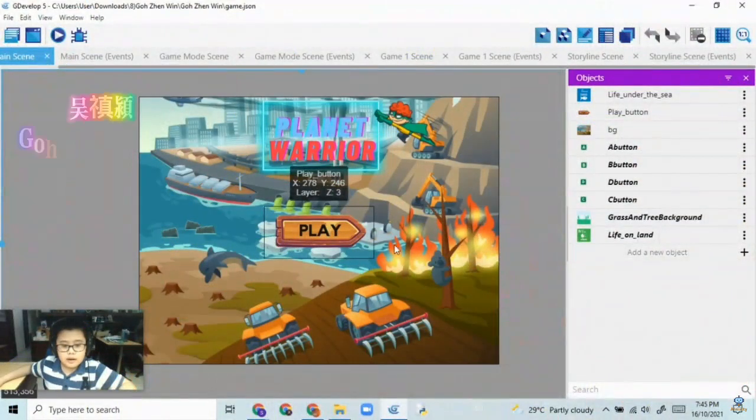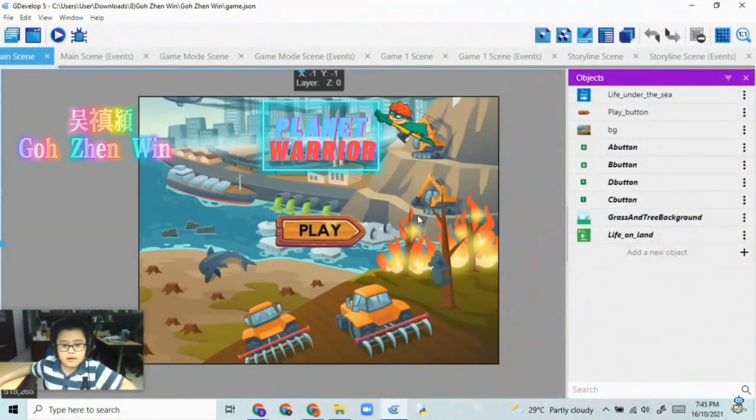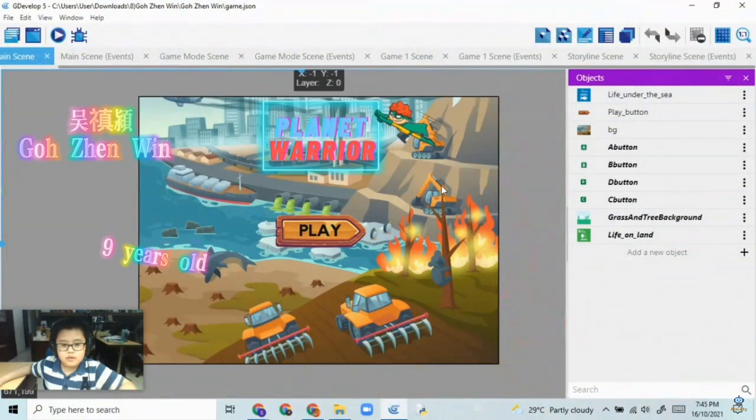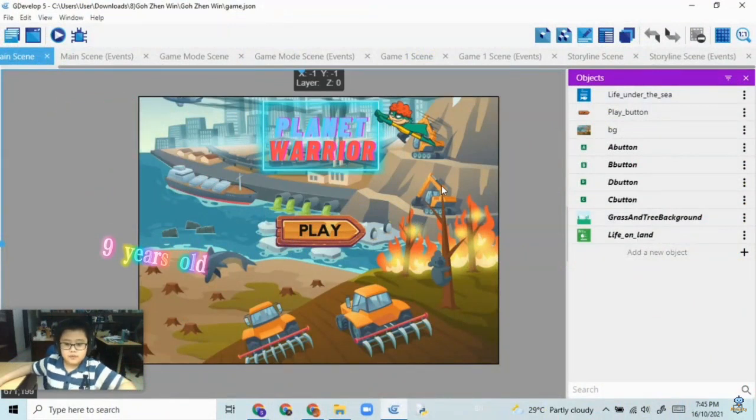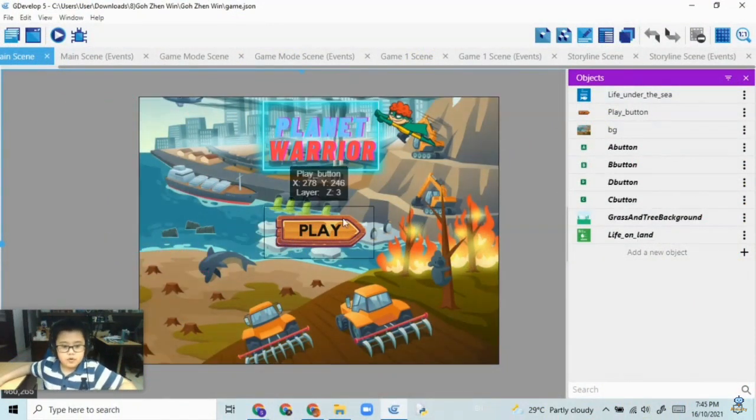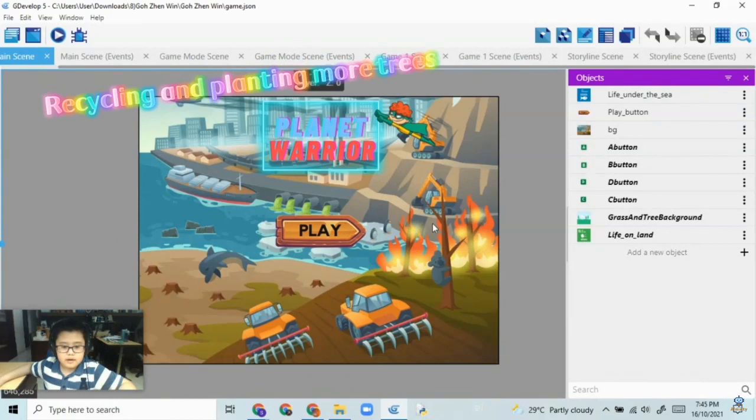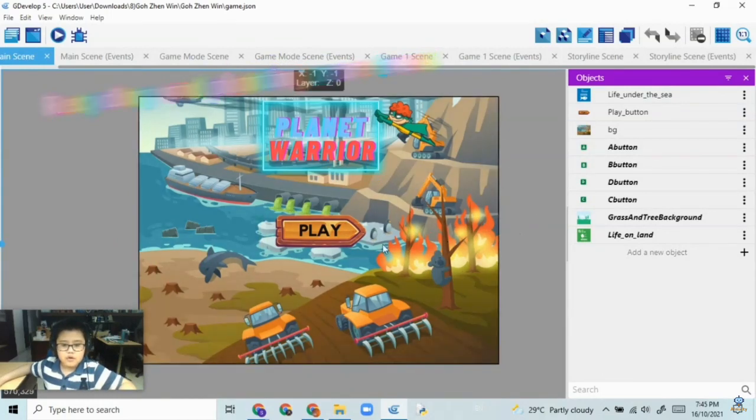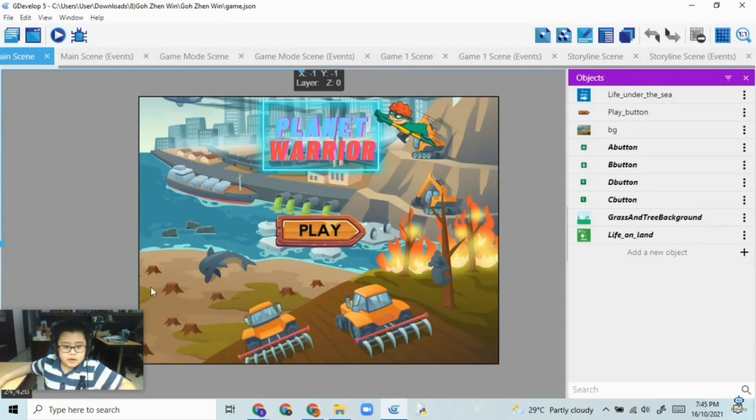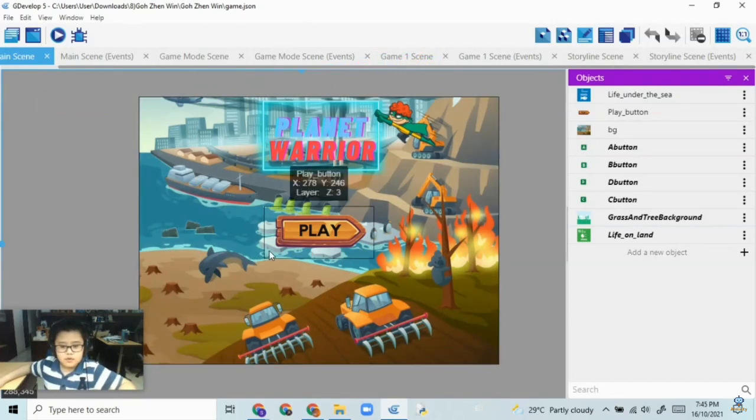Hi everyone, I'm Zen Win and this year I'm nine years old. The project I'm showing you is about recycling and planting more trees. I chose to make this game to remind people to recycle and plant more trees for Mother Earth.